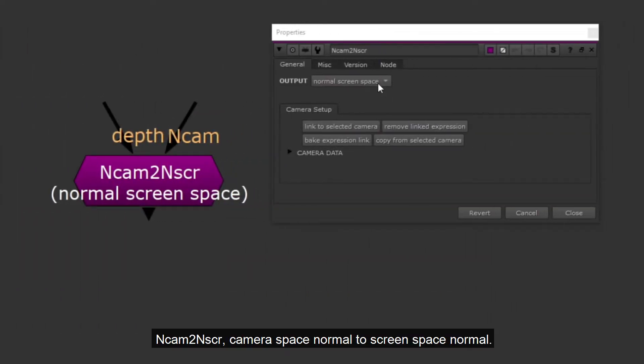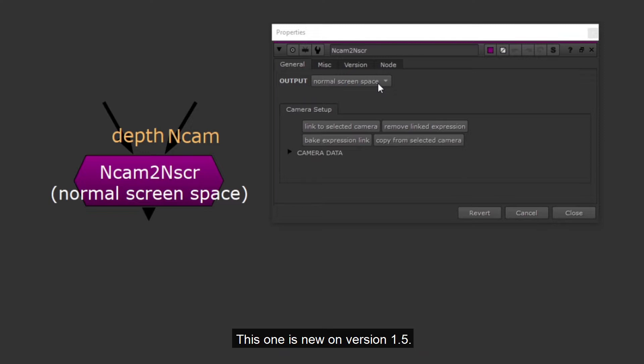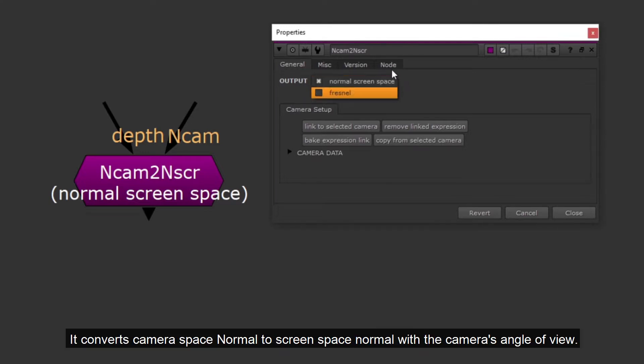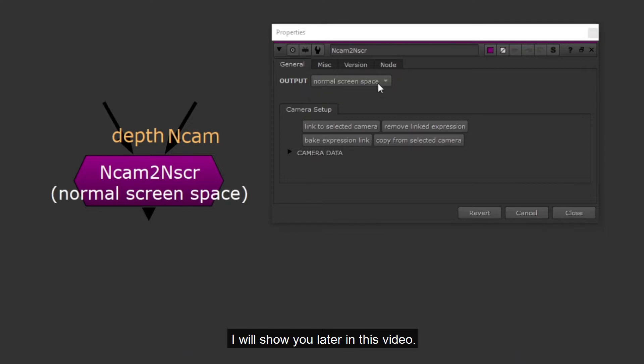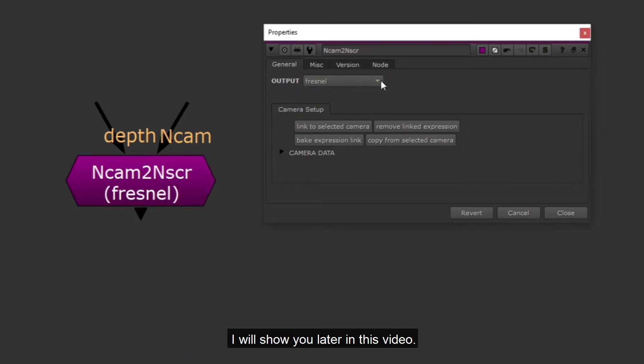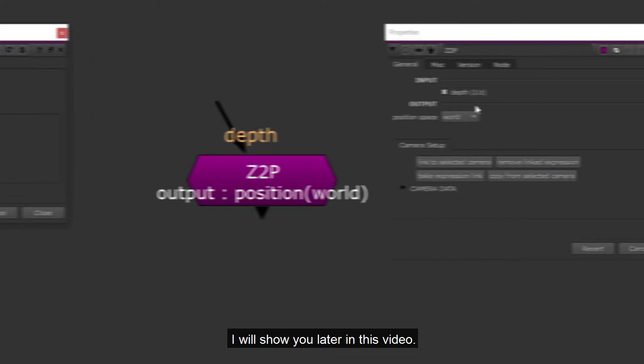Camera space normal to screen space normal. This one is new on version 1.5. It converts camera space normal to screen space normal with the camera's angle of view. I will show you later in this video.